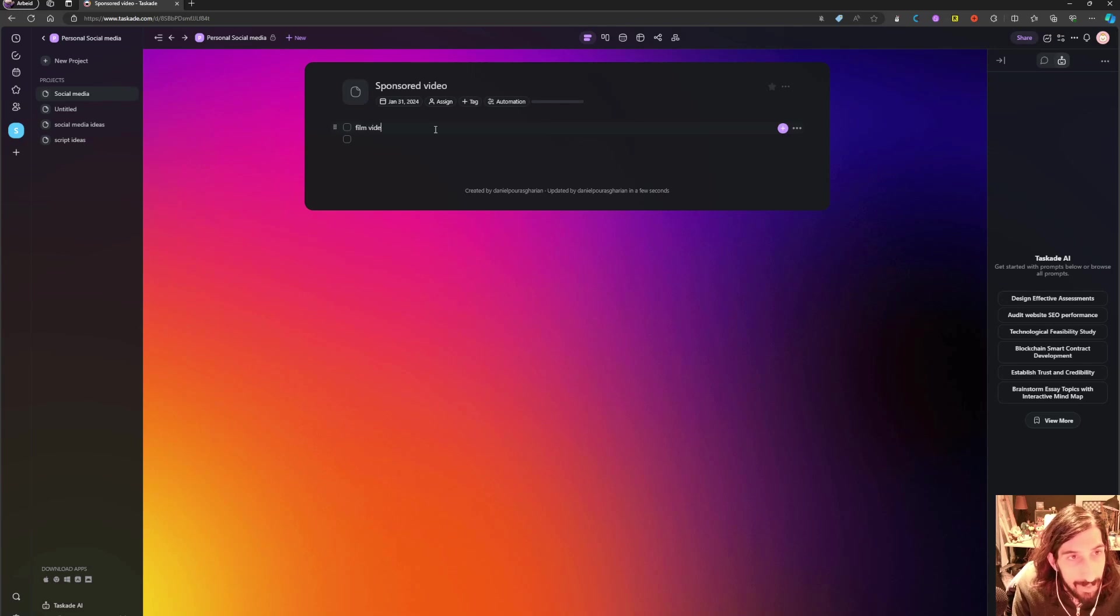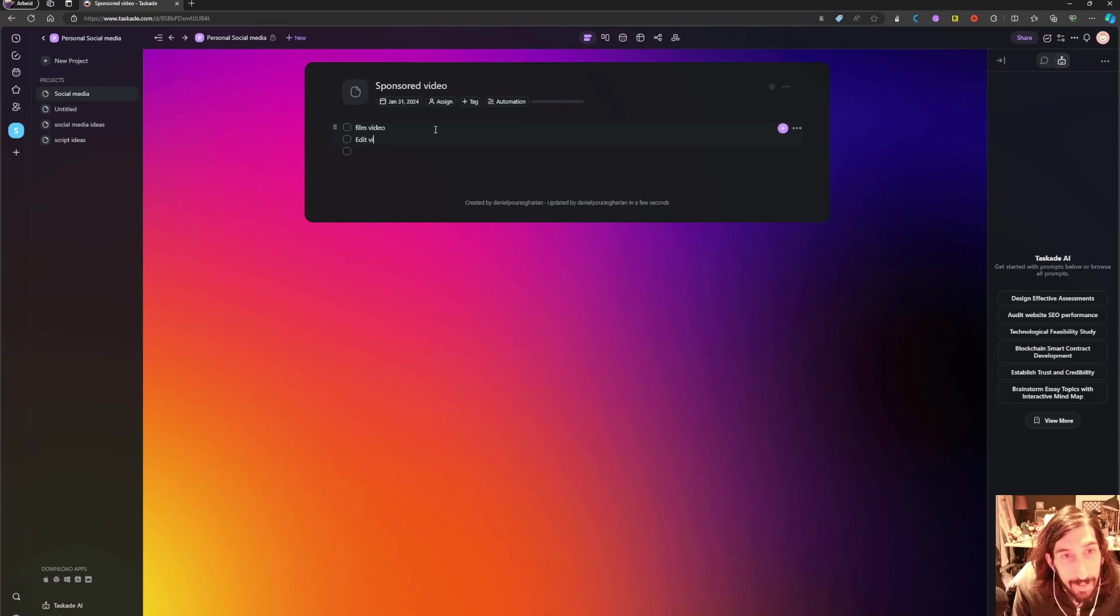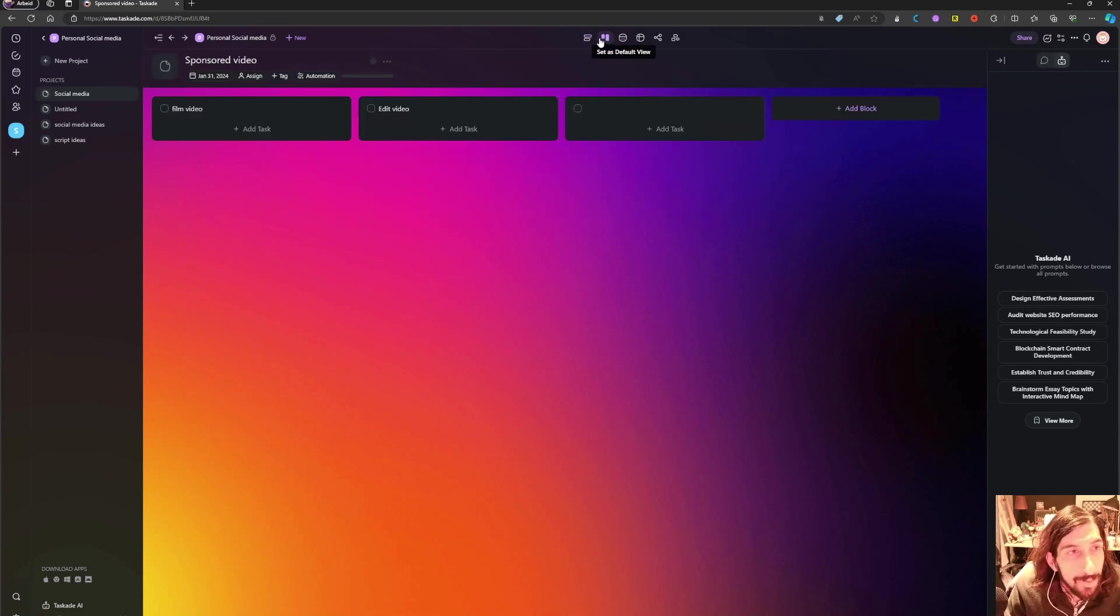So it would be film video, it would be edit video and so on.